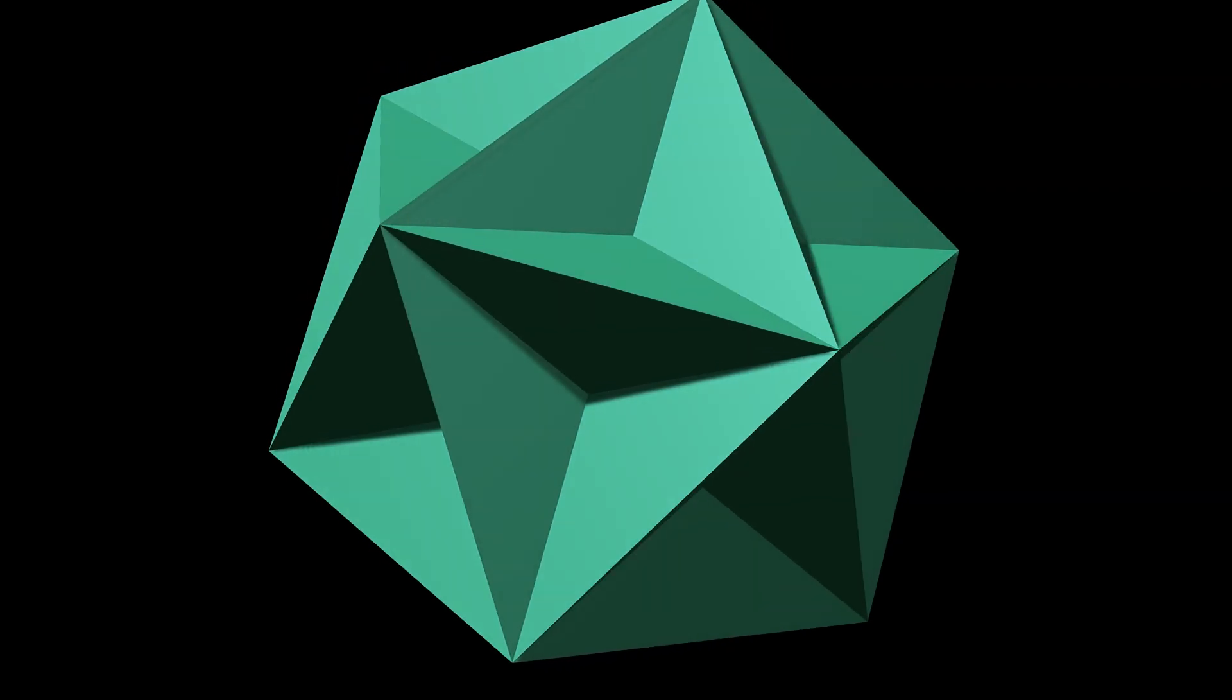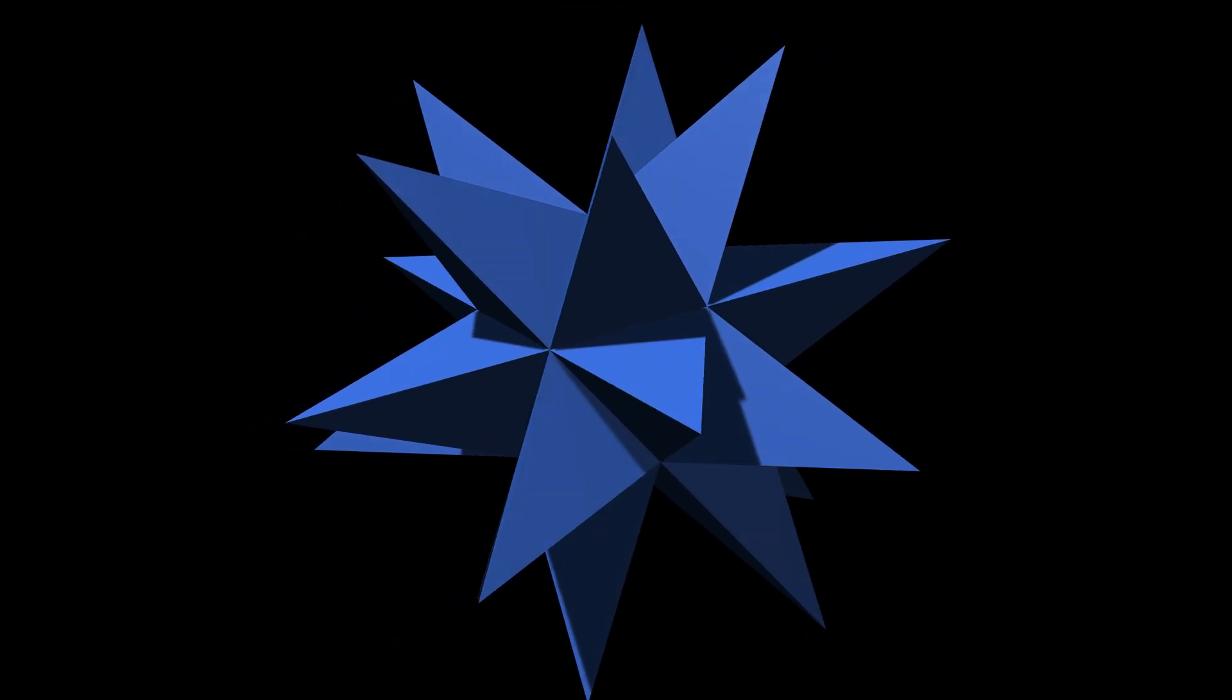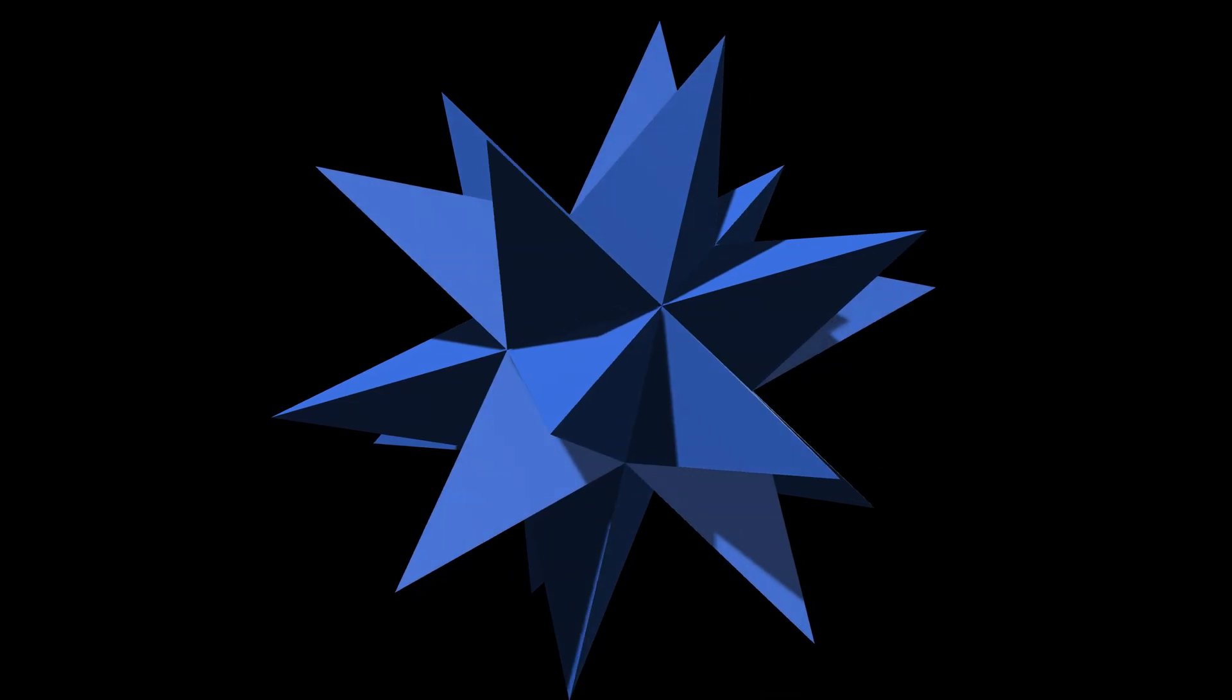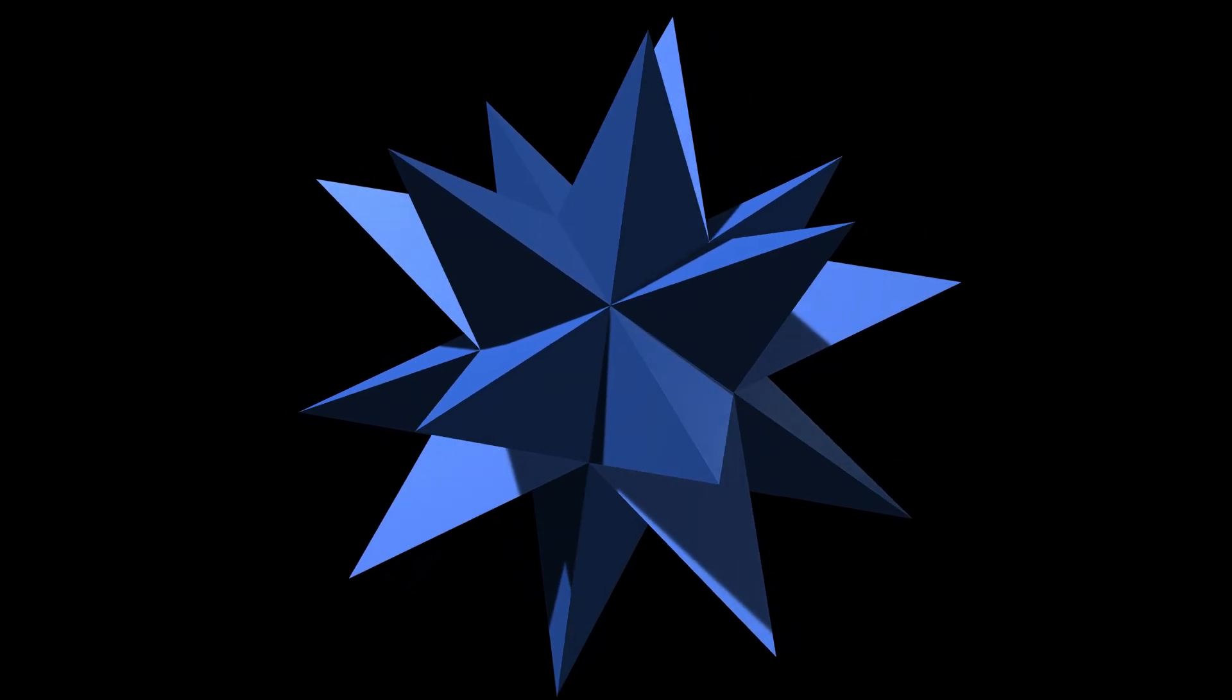And still further. Stretch the faces outward again, into even larger pentagrams. Now we arrive at the great stellated dodecahedron. It resembles the first stellation, but with fewer faces converging at each vertex.